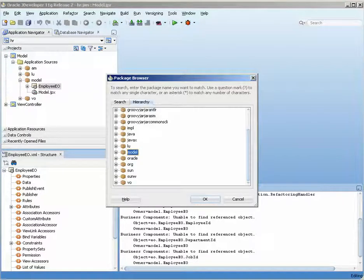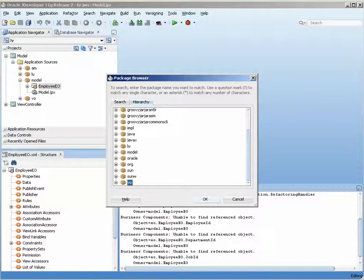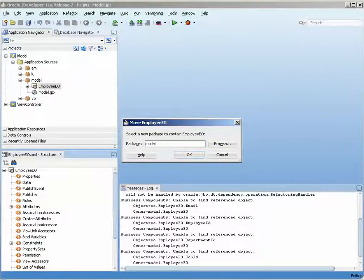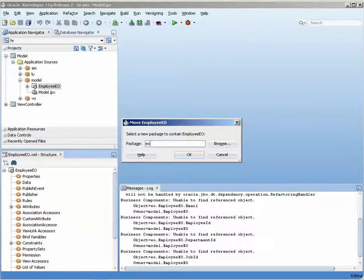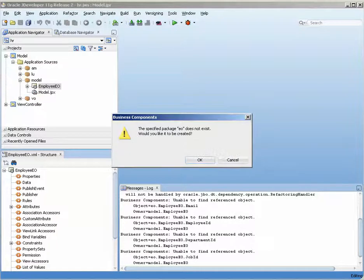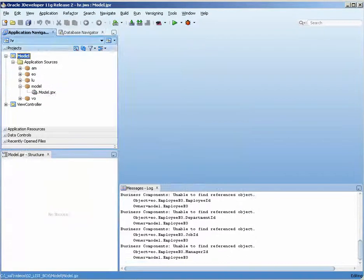If I click the browse there, you can see that I have a number of locations. This is the LU, this is the VO, but we're just going to type in EO here. And since that does not exist, it's going to create it for me and it moves it over there.